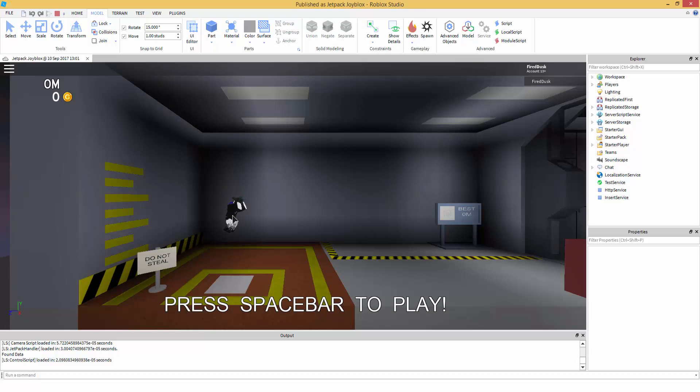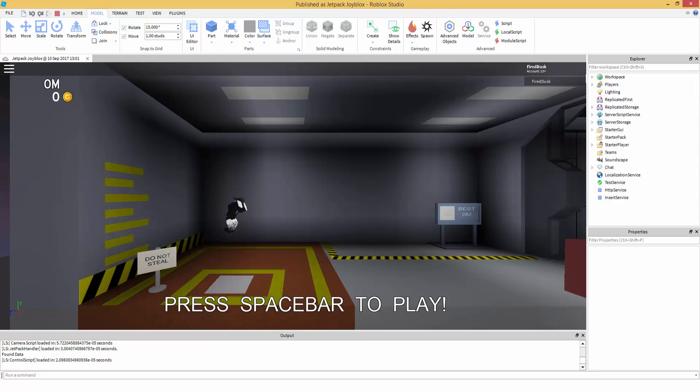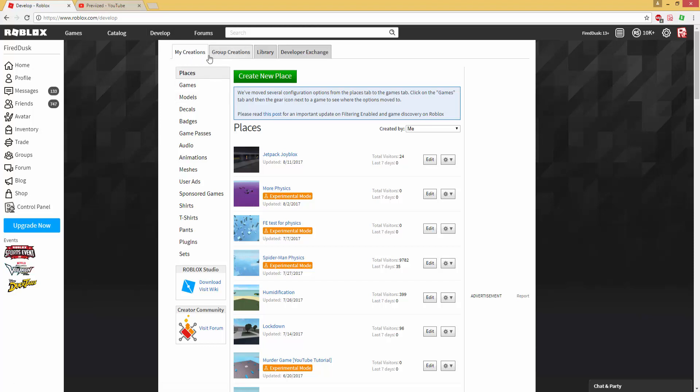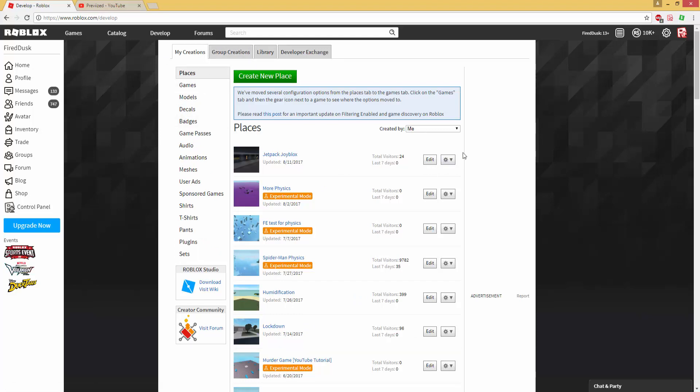So how this works is, now this works only with R15. So what you're going to want to do is go to Develop, My Creations or Group Creations, whatever you want to go under, and then go to Places and go to your game and then go to Configure Place.